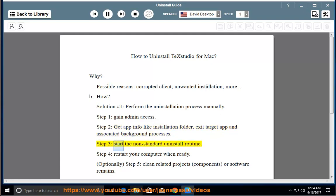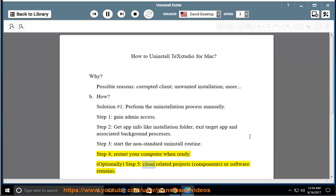Step 3: start the non-standard uninstall routine. Step 4: restart your computer when ready. Optionally, Step 5: clean related projects, components, or software remains.